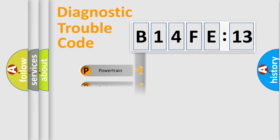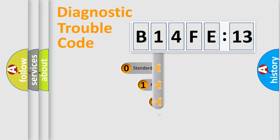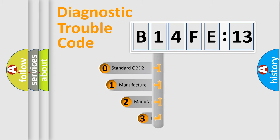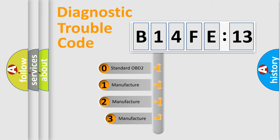Powertrain, body, chassis, network. This distribution is defined in the first character code.